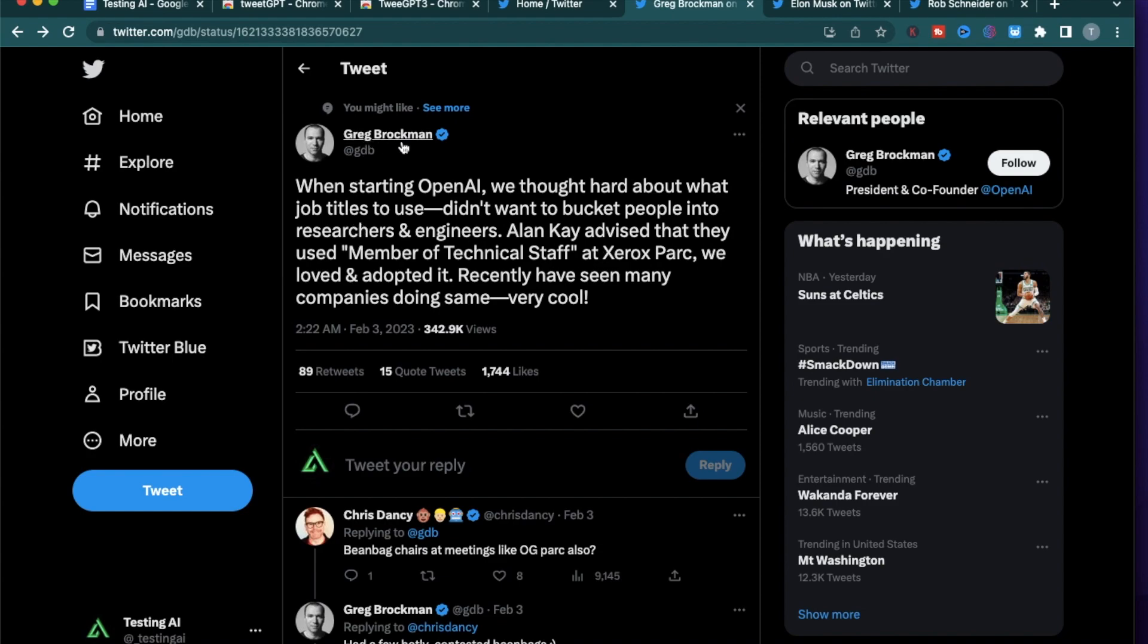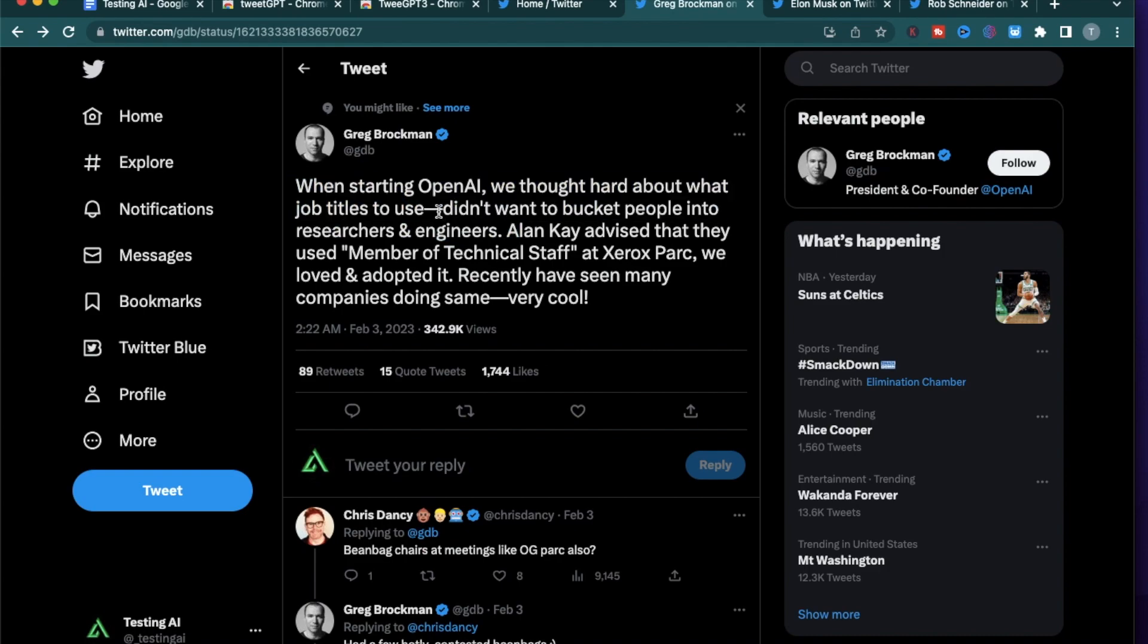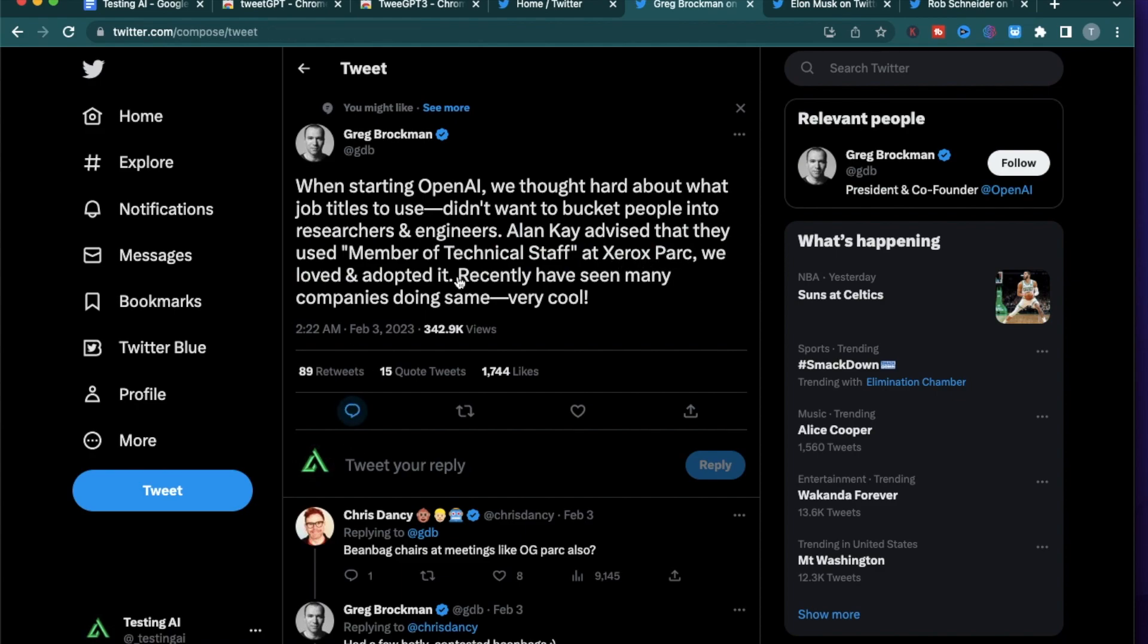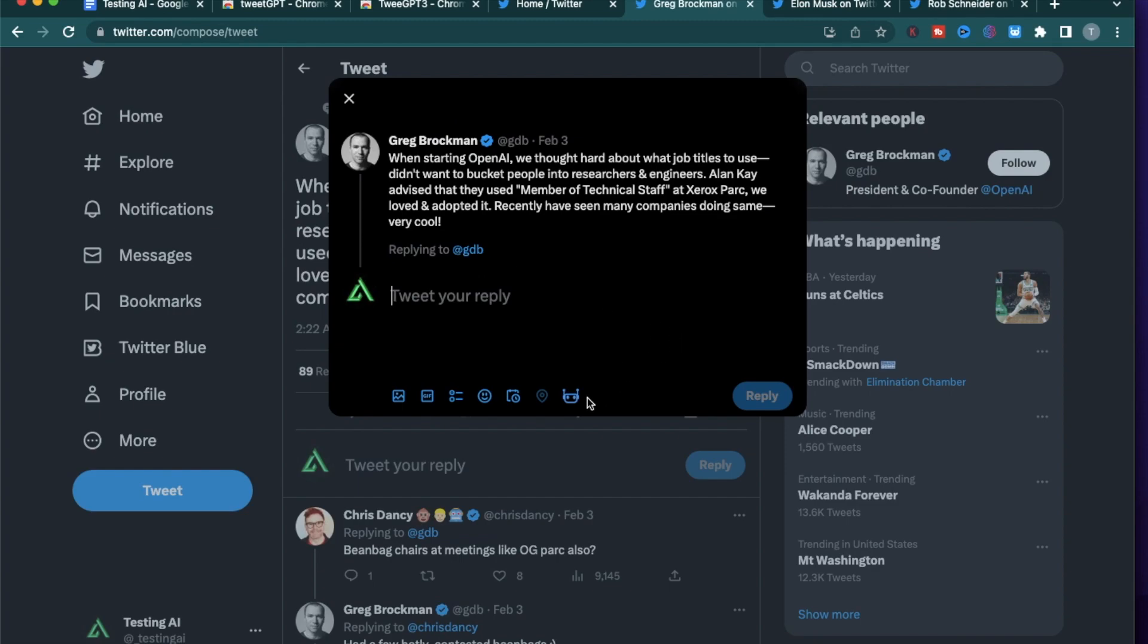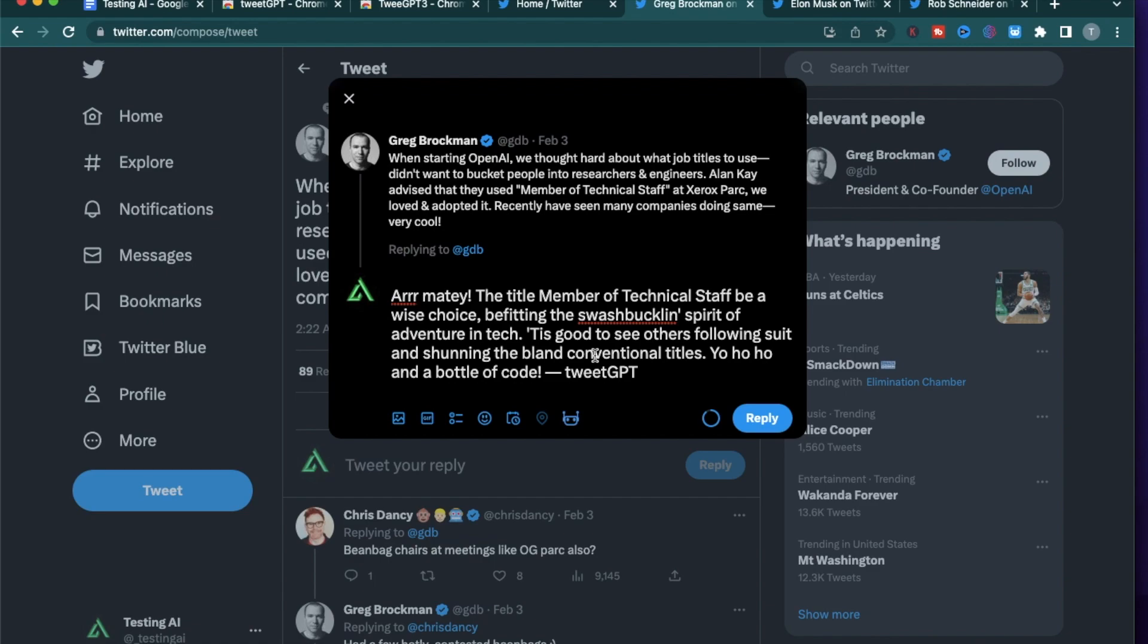So this one is from Greg Brockman who made a tweet about OpenAI and how he doesn't want to bucket people into researchers or engineers. Alan Kay advised that they use the term member of technical staff and they loved and adopted it. So this is a very professional tweet and if I try to reply to this tweet and use the robot icon again, it does generate a tweet which is related to the post. So this one says, 'Arr matey, the title member of technical staff be a wise choice.' So this is ChatGPT replying like a pirate. While this is funny, it does respond in accordance with the actual tweet it's trying to reply to.